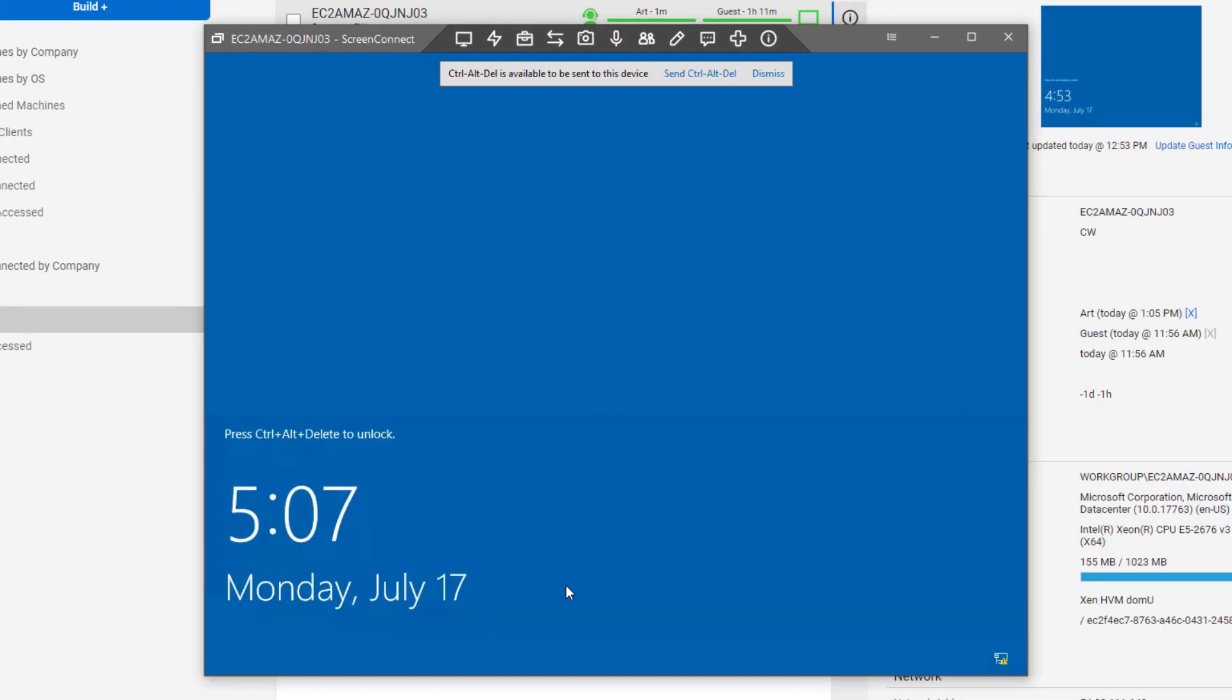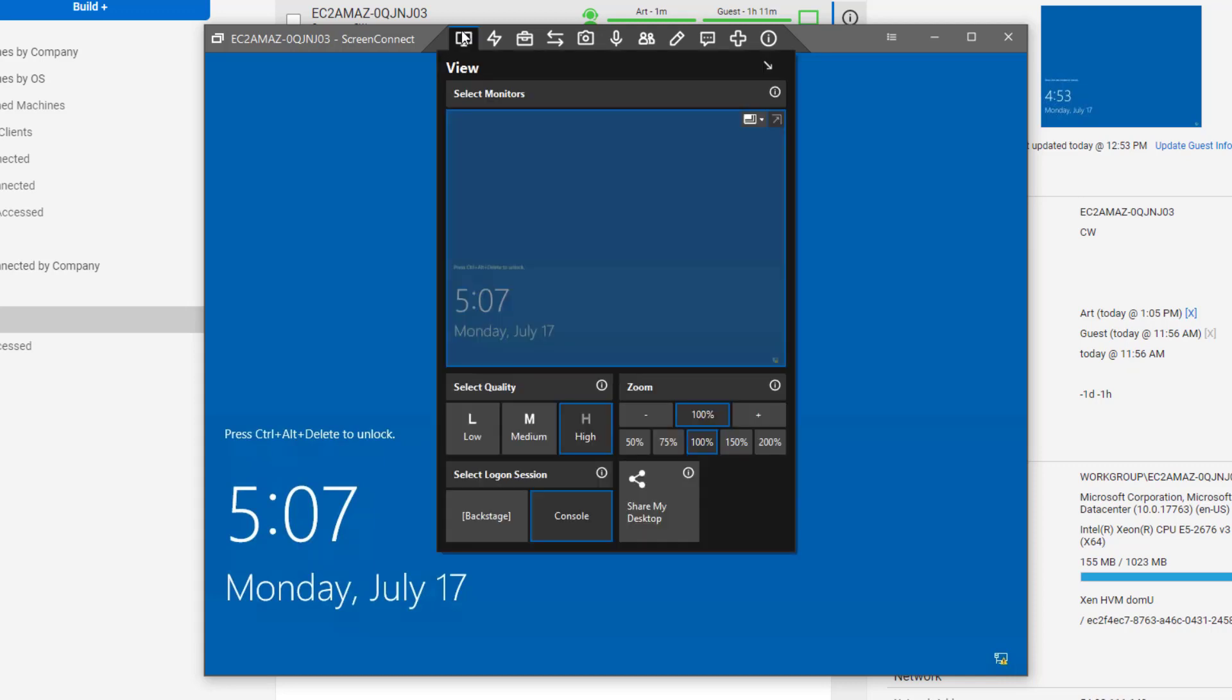Otherwise, if already connected to a Windows machine, you can access Backstage from the Host Clients View menu.